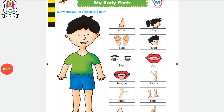Hello students, today I am going to teach you GK subject — my body parts. What are we going to teach you? Body parts.